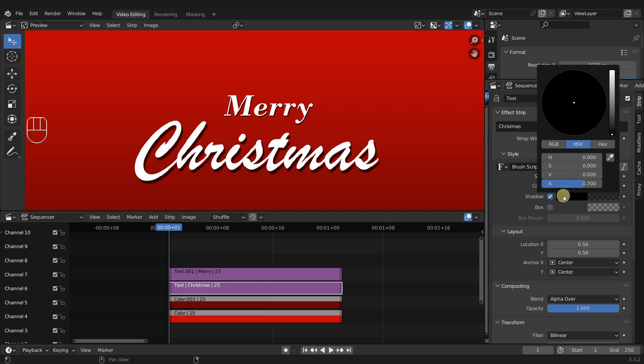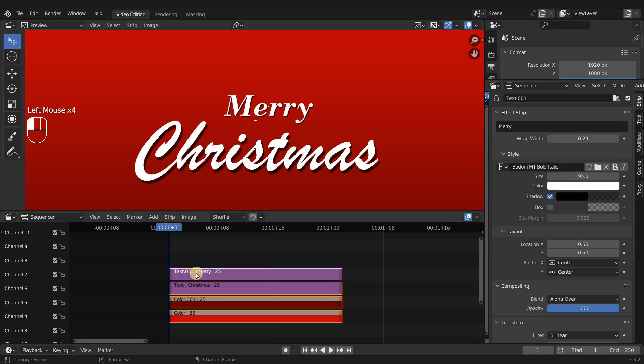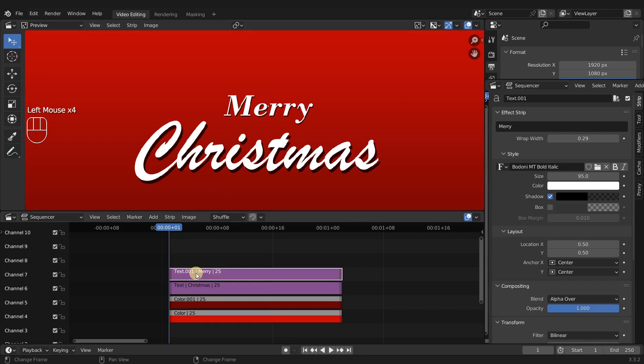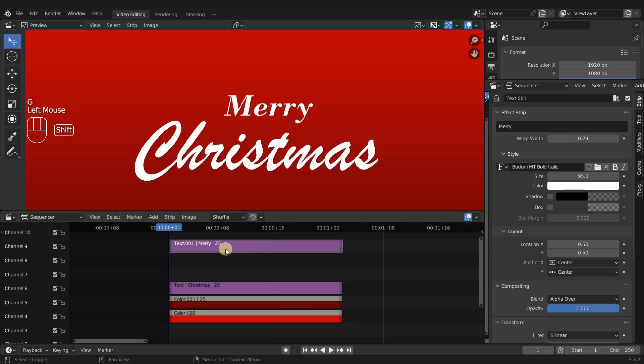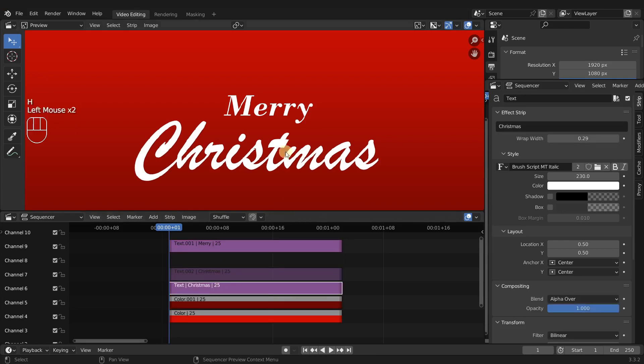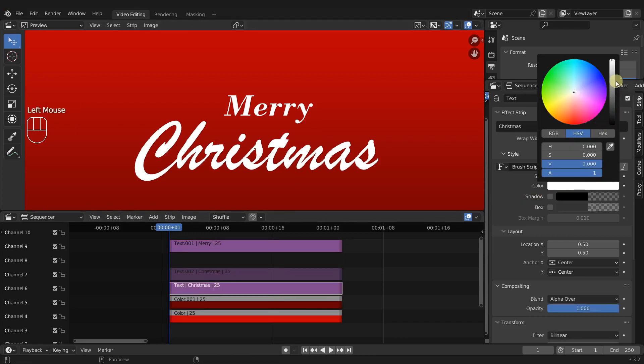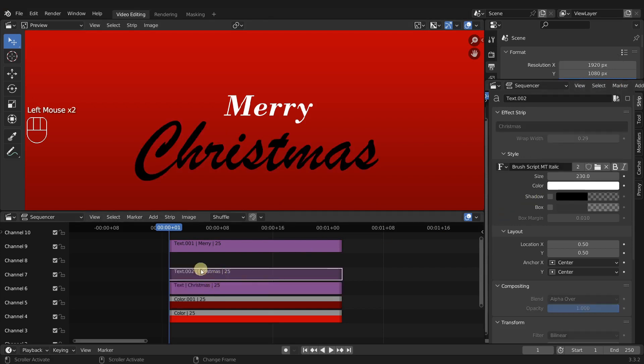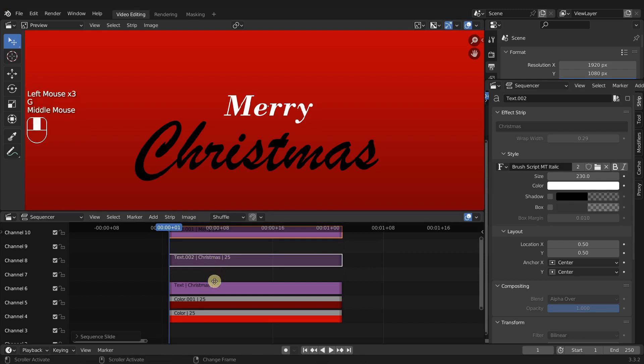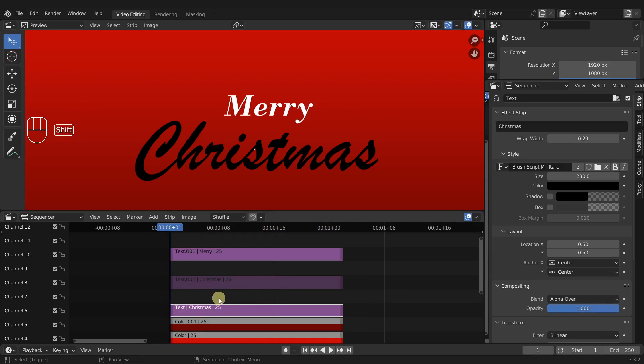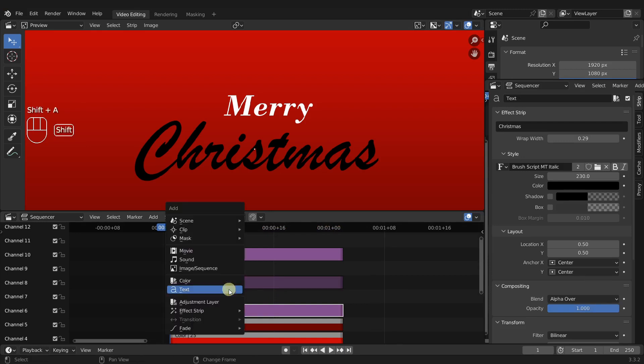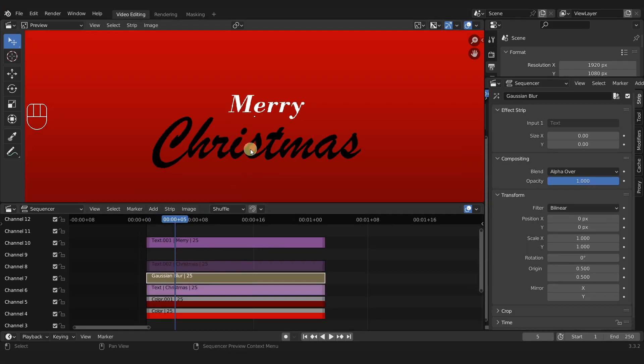So instead let's make our own drop shadow manually. To do this let's move the text Mary up a couple of channels and then I'm going to duplicate Christmas up one, then I'm going to hide the top Christmas and the bottom one will change this color to a black for the shadow. Actually going to move them up a little bit more because we do need another space to add our blur. So with the bottom Christmas text I'm going to select that, press Shift A, go to effects strip and choose Gaussian blur.